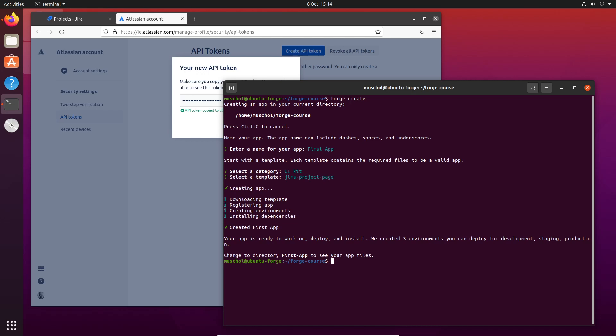Staging environment is when we're just ready to release this to our user base, our customers. We move it over into staging. And production is the latest released version that all of our customers are currently using. Those are the three environments for apps.